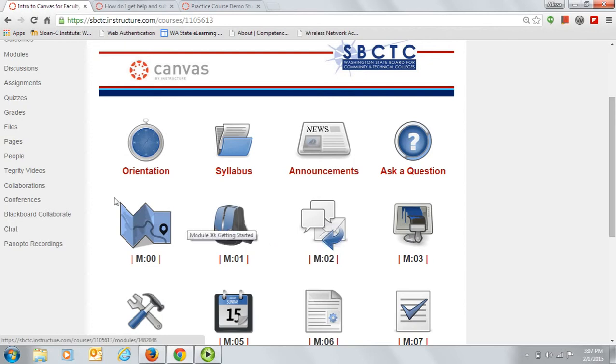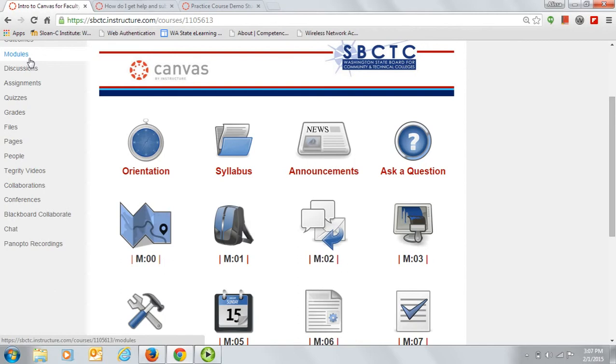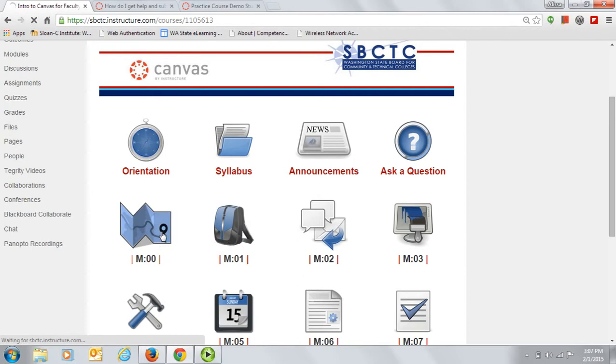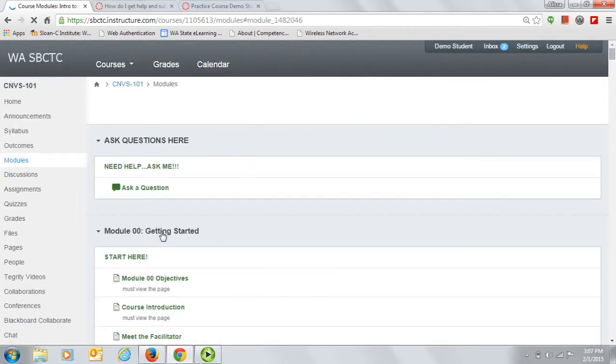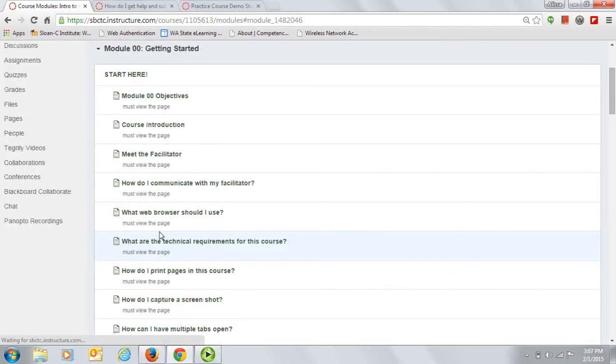Alternatively, using the Modules button will take you to a full list of all of the modules. When you are ready to start on the first module, go to the Home page or the Modules page and click on Module 00, which is the Getting Started module. Please note that Module 00 is not set to open to you until the first day of the course.